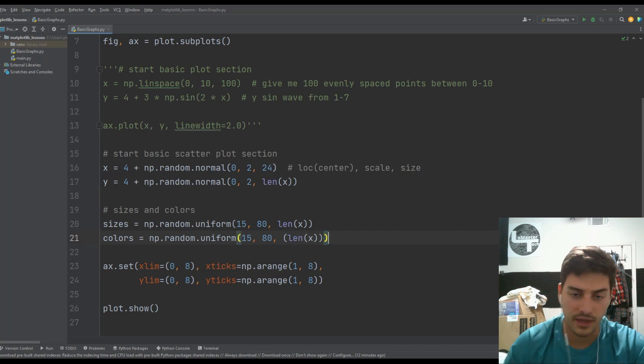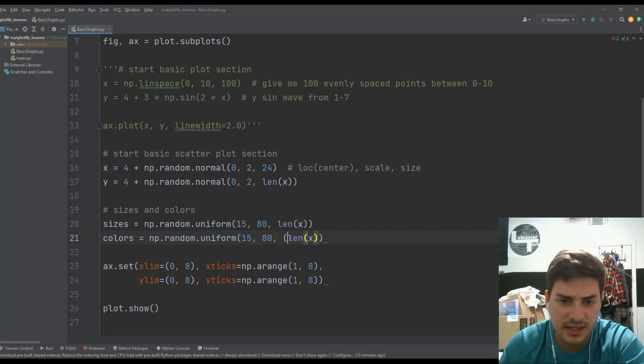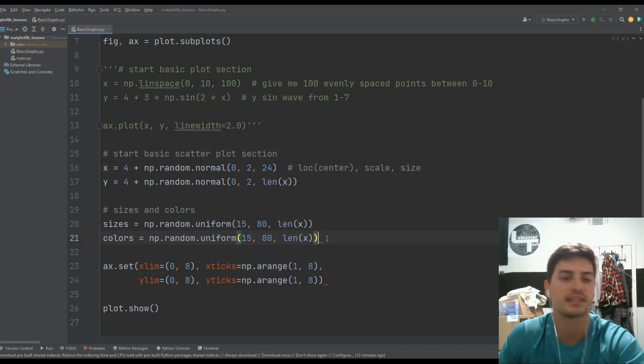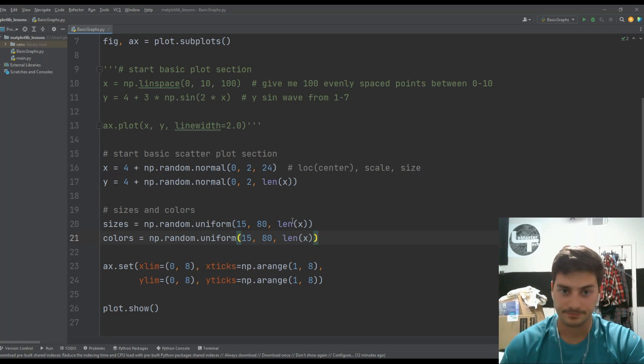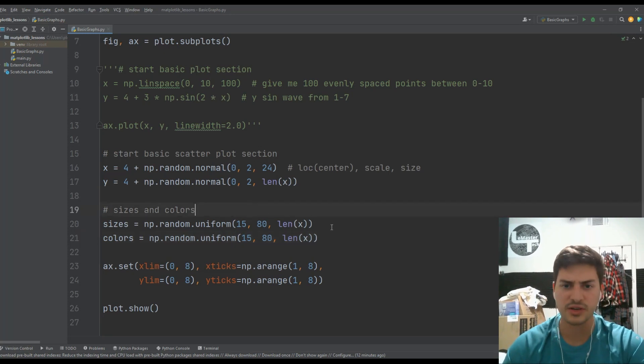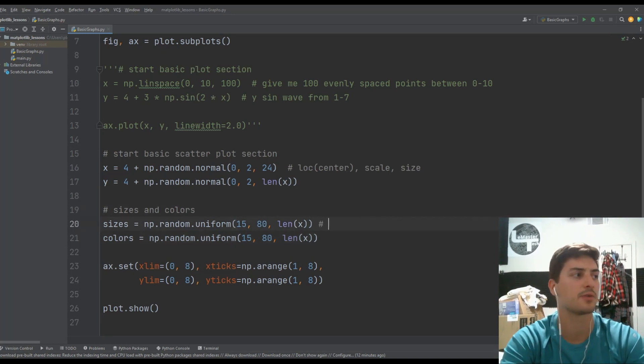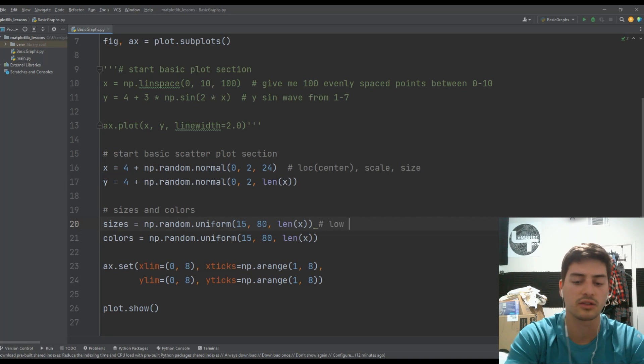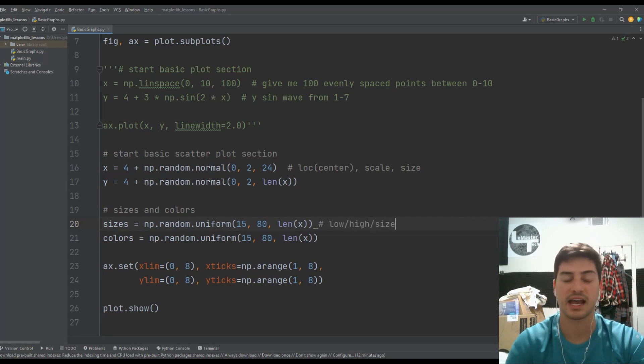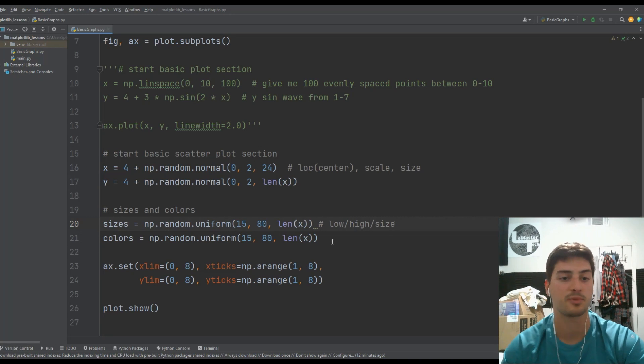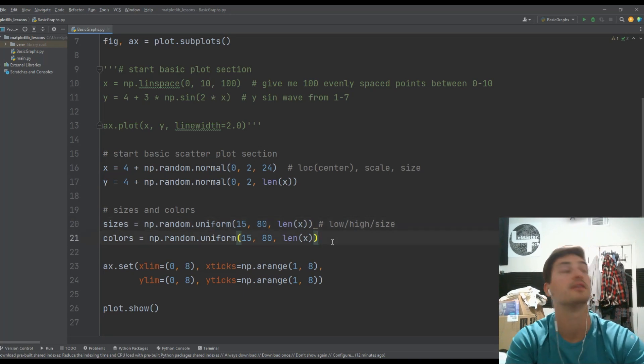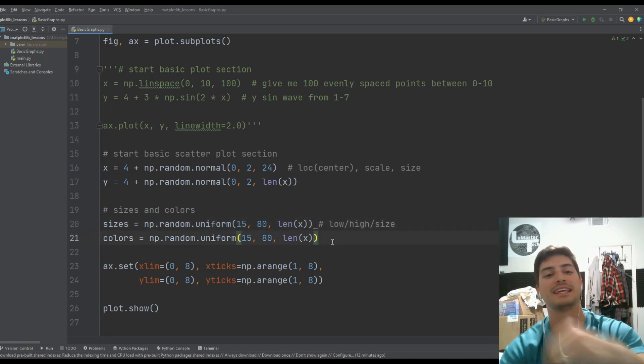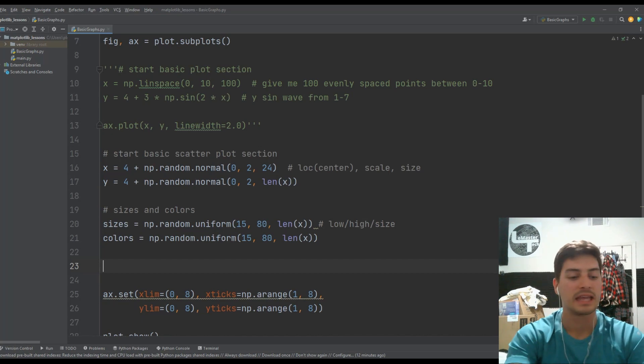And we'll do something very similar for our colors list, NP dot random dot uniform. And we'll go from 15 to 80 and we'll make it length of X. Okay. So I think I have an extra set of parameters around that length of X. I did. Yeah, but now I don't. And so again, just to reiterate the arguments that we're giving it here are low, high, and then size. Okay. Those are the three things that we put in those NP dot random dot uniform.